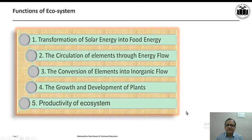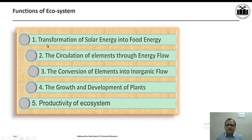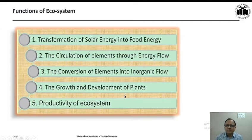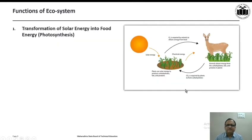Having discussed the characteristics of ecosystem, next are the functions of ecosystem. This concept map enumerates the different functions: first, transformation of solar energy into food energy; second, circulation of elements through energy flow; third, conversion of elements into inorganic flow; fourth, growth and development of plants; and fifth, productivity of ecosystem. We will discuss all these functions one by one.